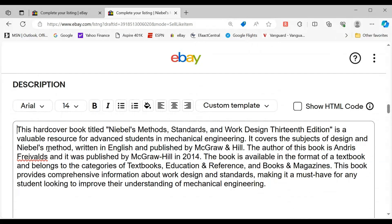Now this one did a pretty good job. There's the hardcover book titled — it gives the title — valuable resource, mechanical engineering, the subjects of design and Nibel's Method. You can see how it's pulling up the things you click in item specifics — that's really what it's pulling from.